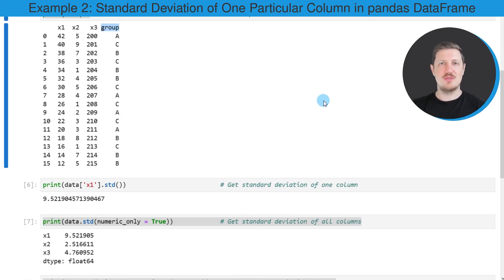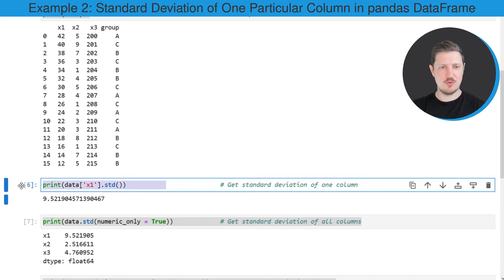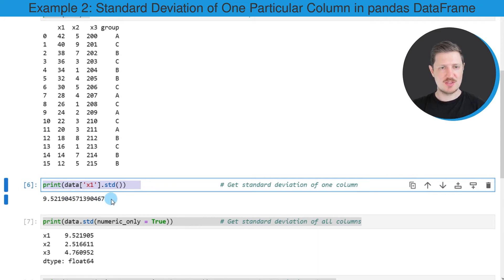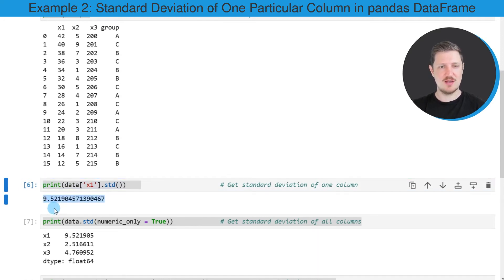Now, let's assume that we want to calculate the standard deviation of only one of the columns, more precisely of the column x1. Then we can apply the code that you can see in the sixth code box. In order to calculate the standard deviation of column x1, we first need to subset our data frame using square brackets and the name of our column, and then we can apply the std function to this subset. As you can see, the standard deviation of the column x1 is equal to 9.52.